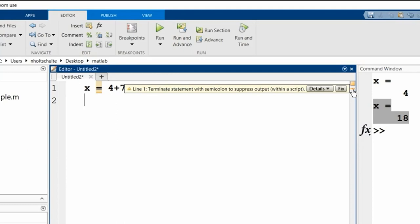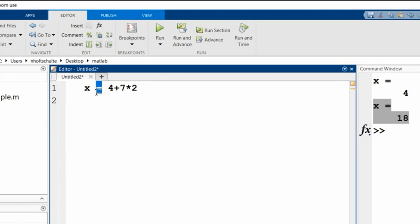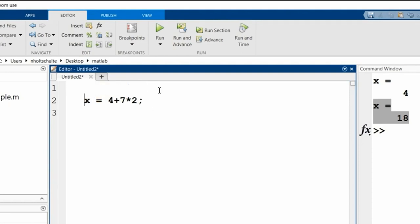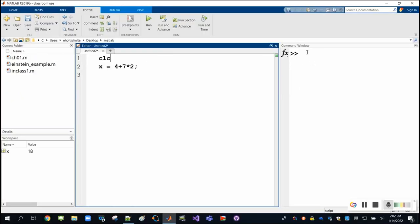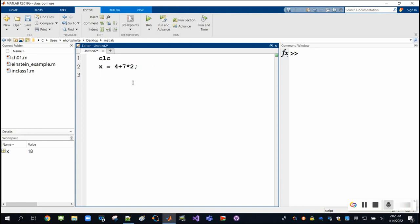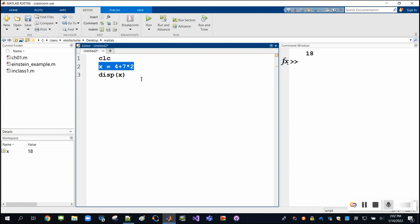There's an orange underline warning and the equals sign is underlined because MATLAB is suggesting that I suppress the output of this statement. The way to do that is to put a semicolon at the end. If I add a clc to clear the command window and run it again, the problem is we don't see any results at all, which is fine for intermediate calculations. But if we want to see the result, we can use the display function to display x.